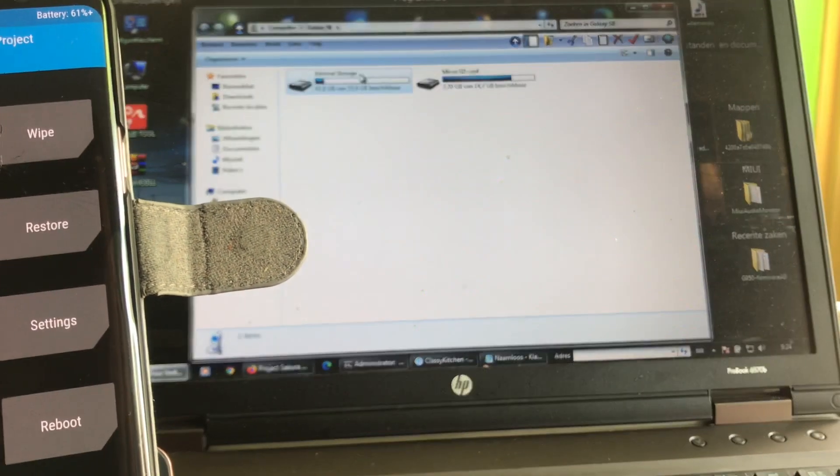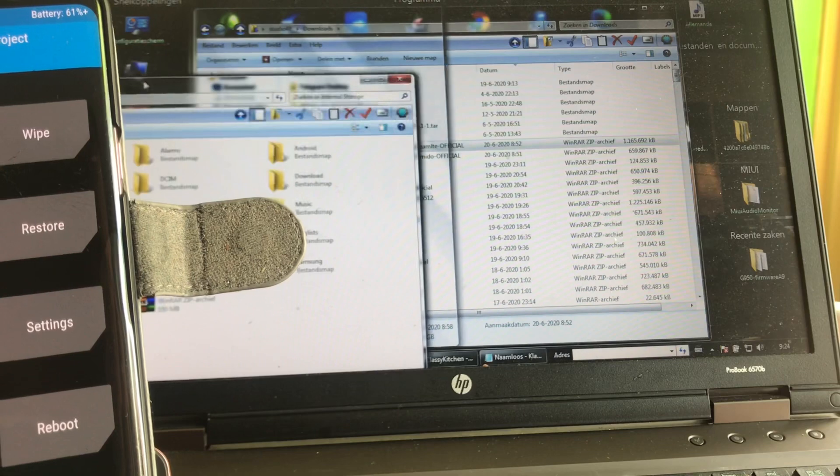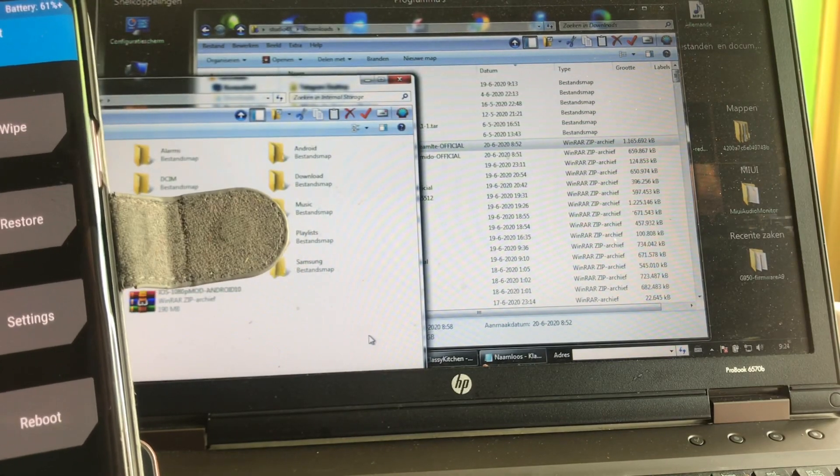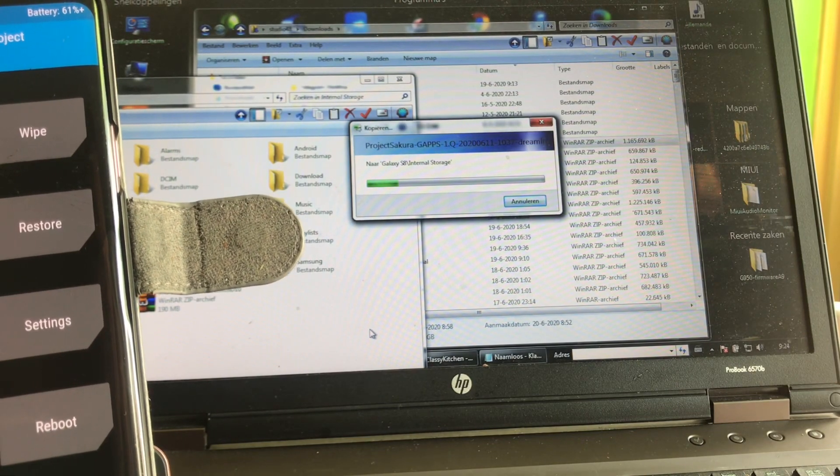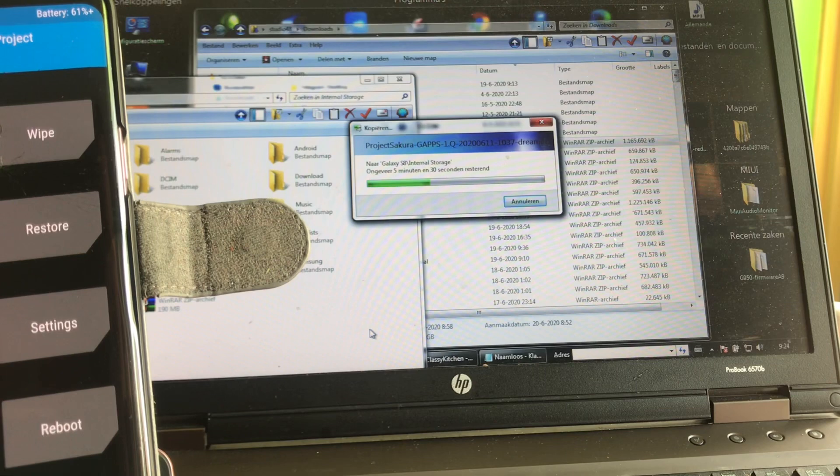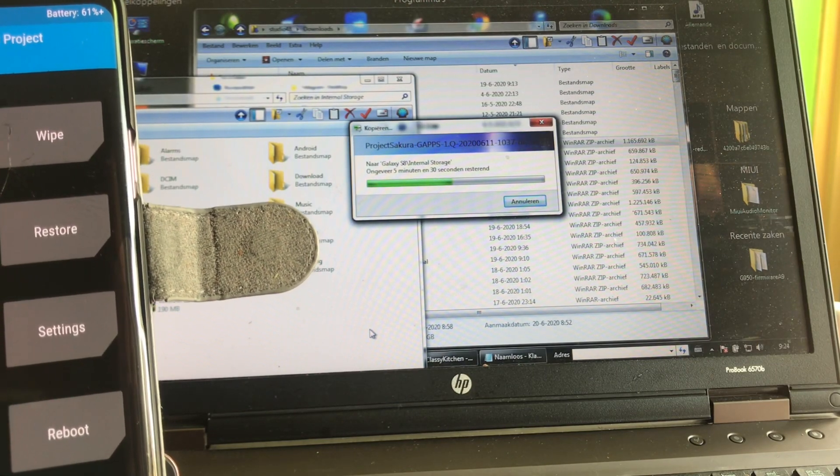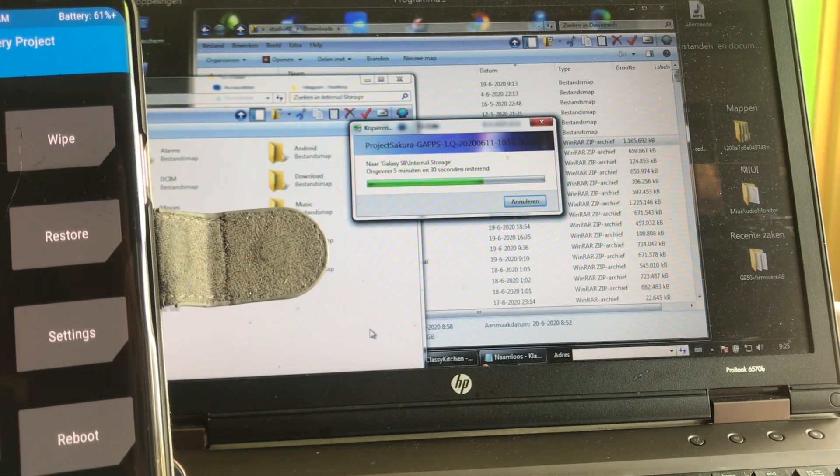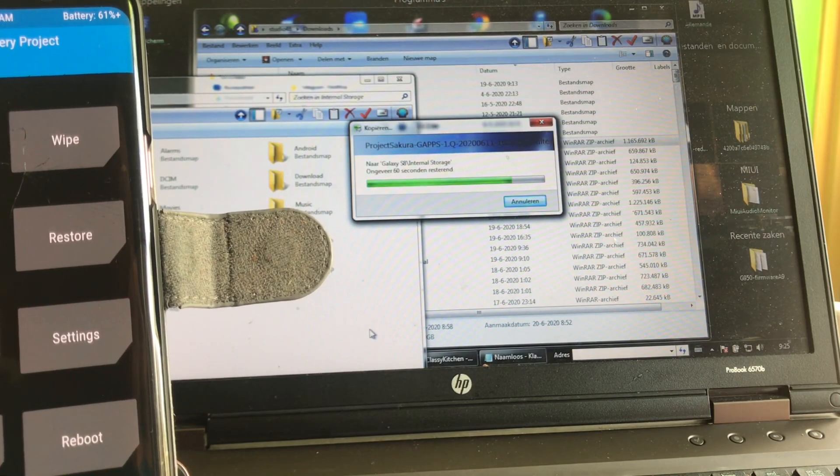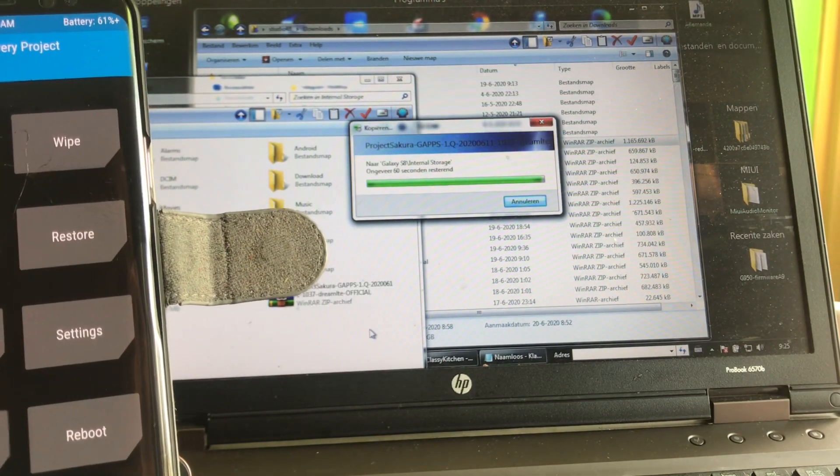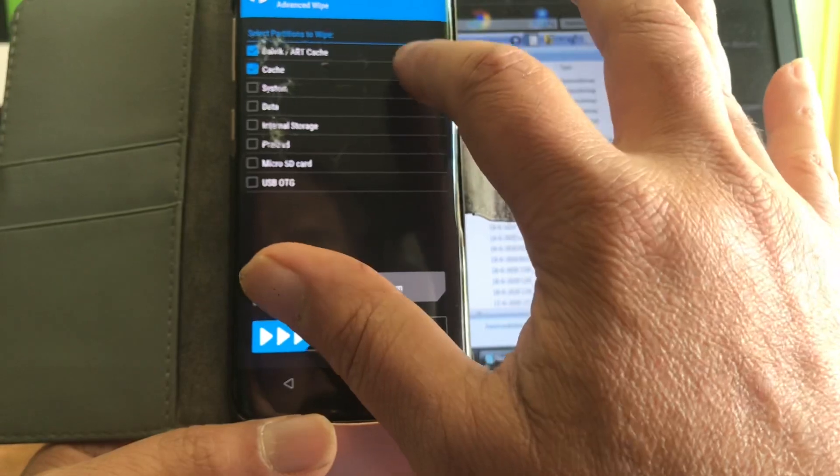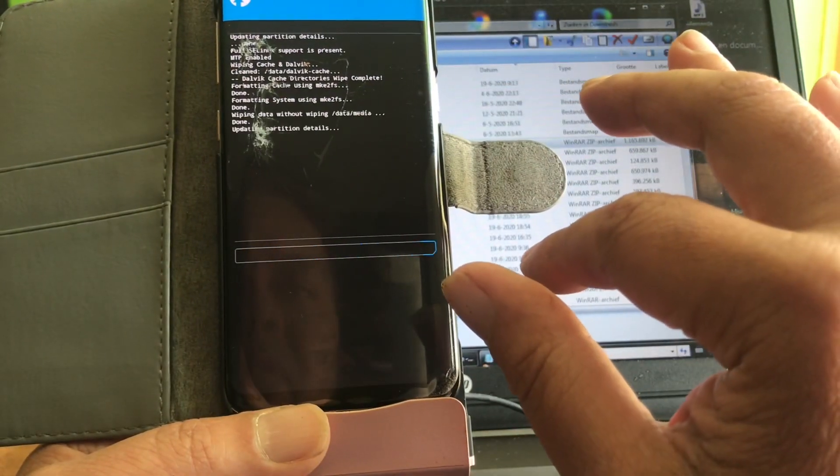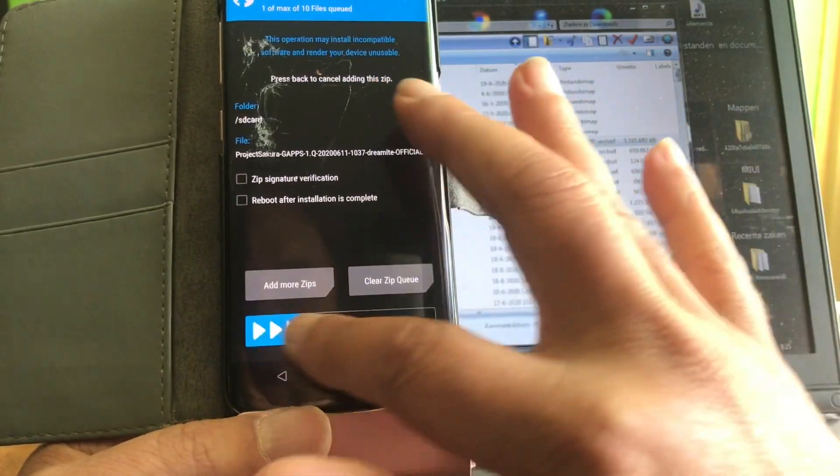We can just connect and grab the Dream LTE and copy it to the internal. Project Sakura 1Q release on the 11th of June, so this should have the June security patches. We're just gonna do a little wipe there, the Dalvik cache, system, data, and we're gonna install. There it is, Project Sakura.